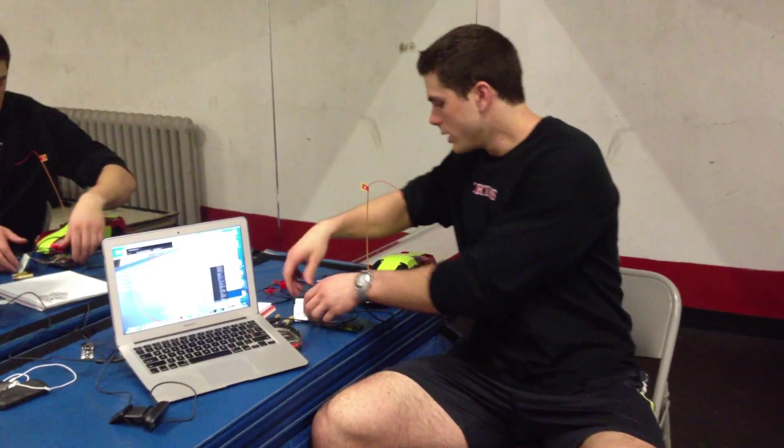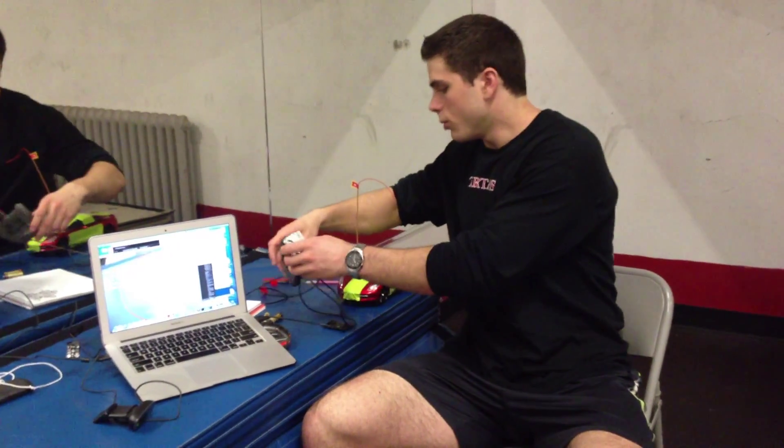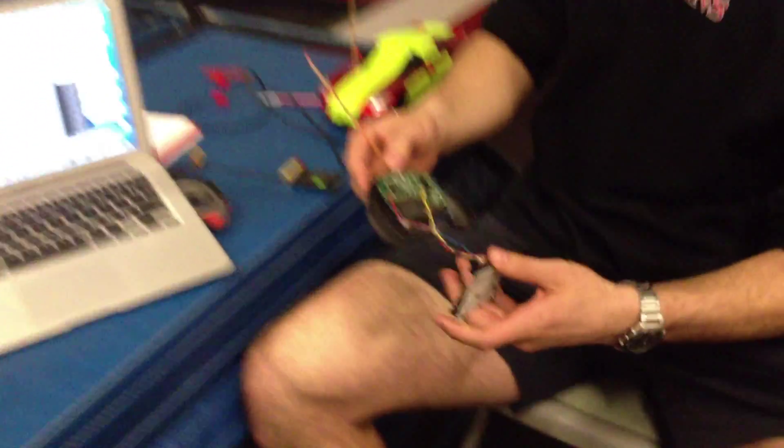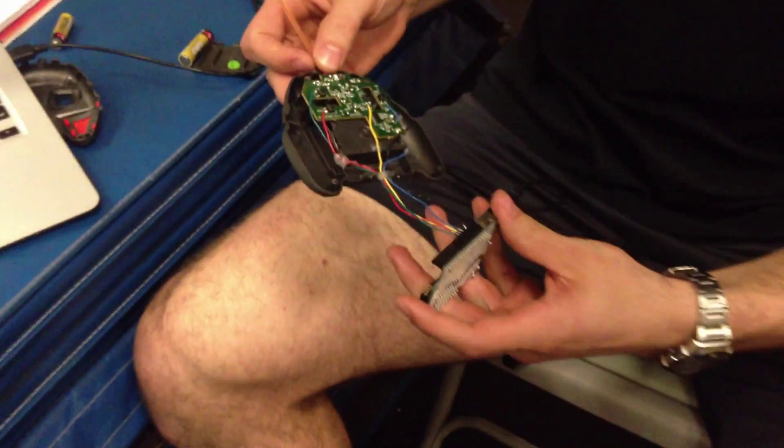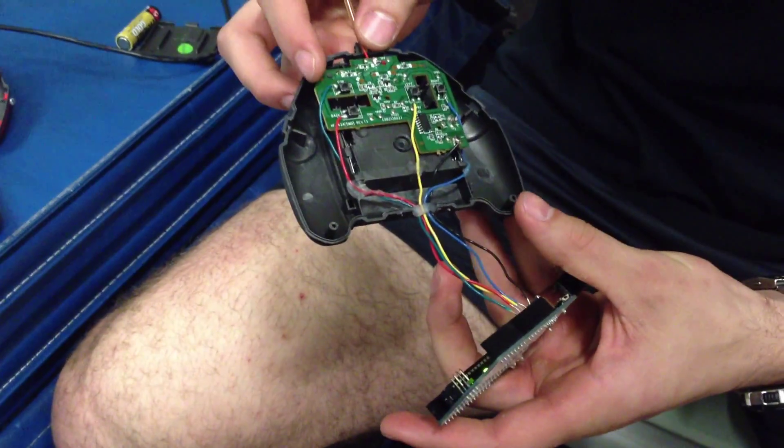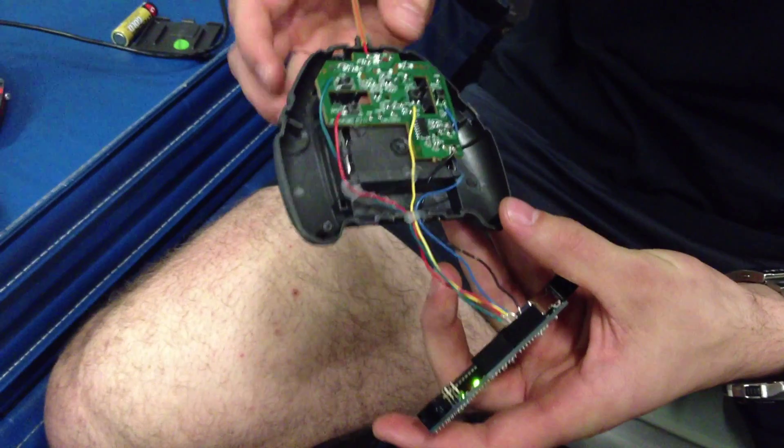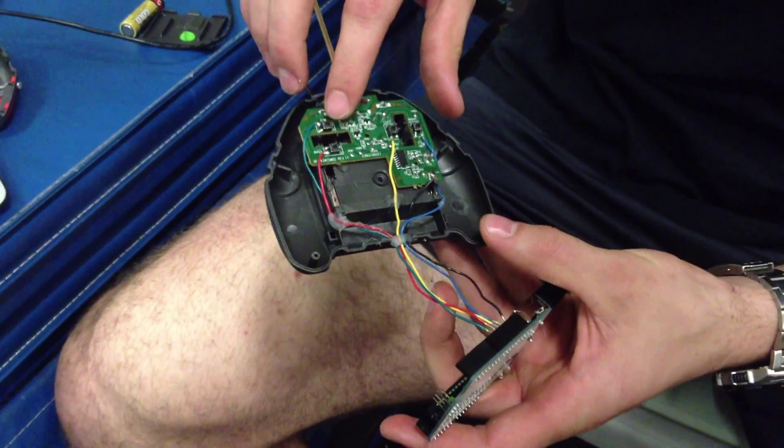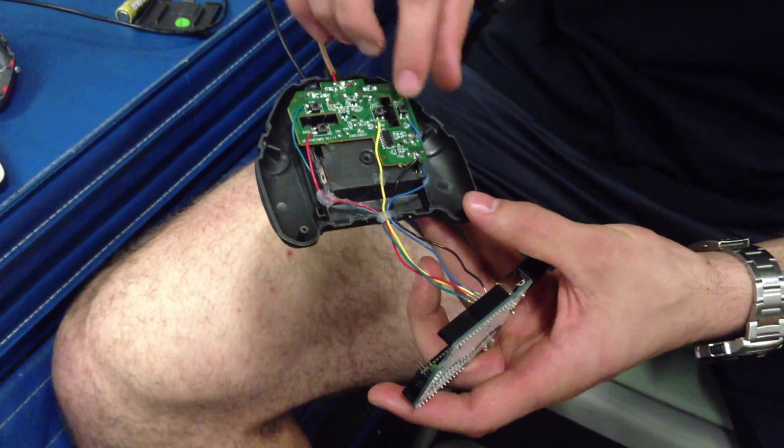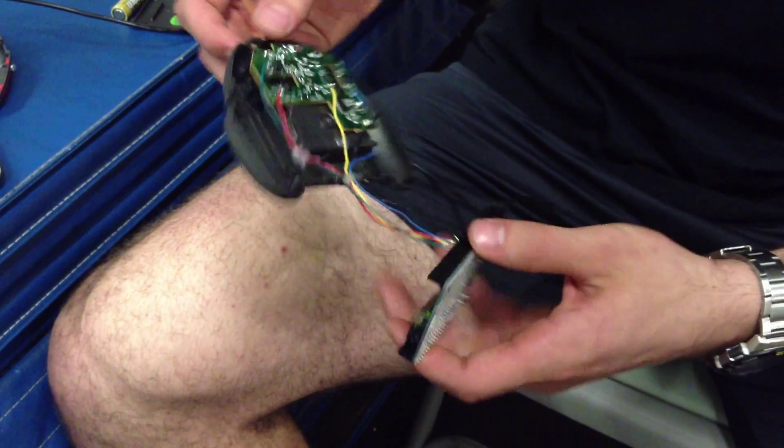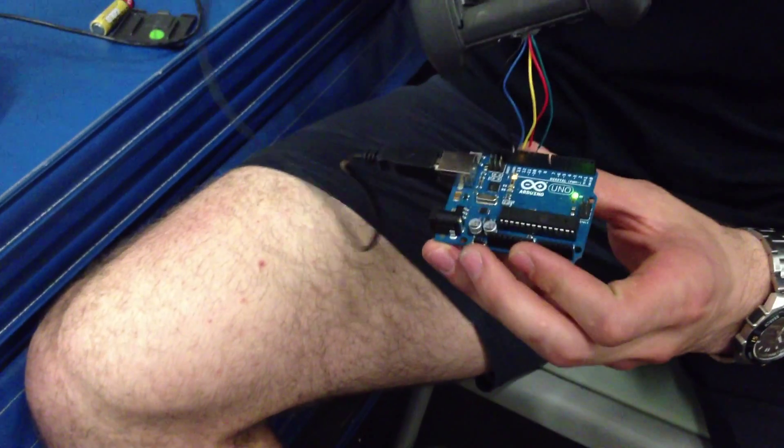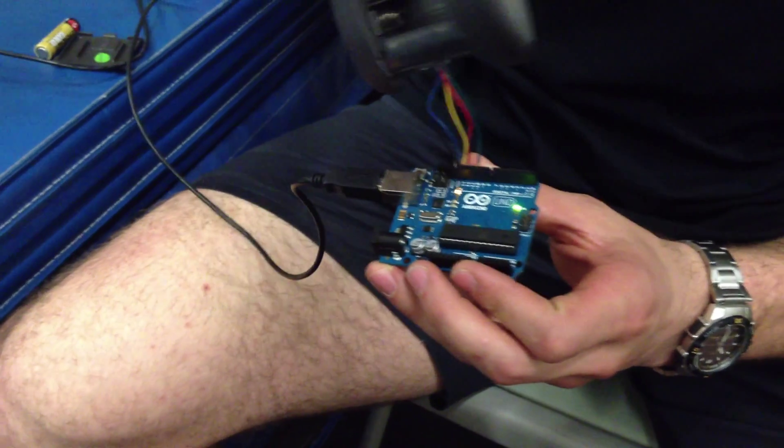Basically I opened up the stock remote control and I soldered in leads to the various commands. So there's one for forwards, backwards, left and right. And then I took those leads and I put them into an Arduino.